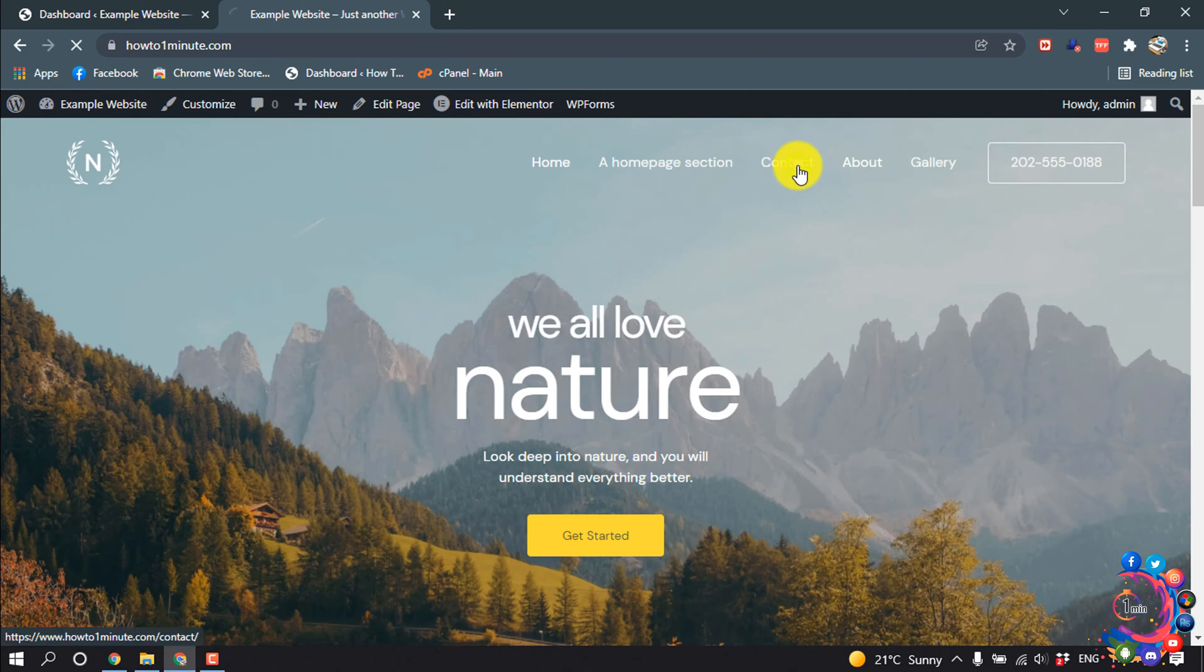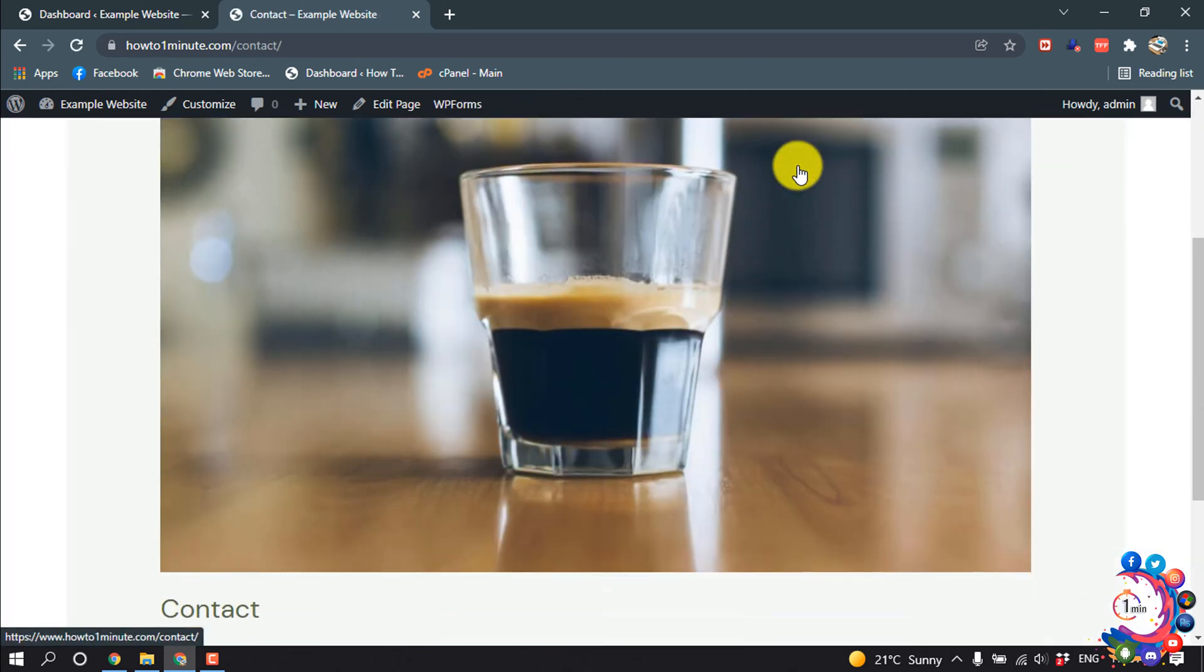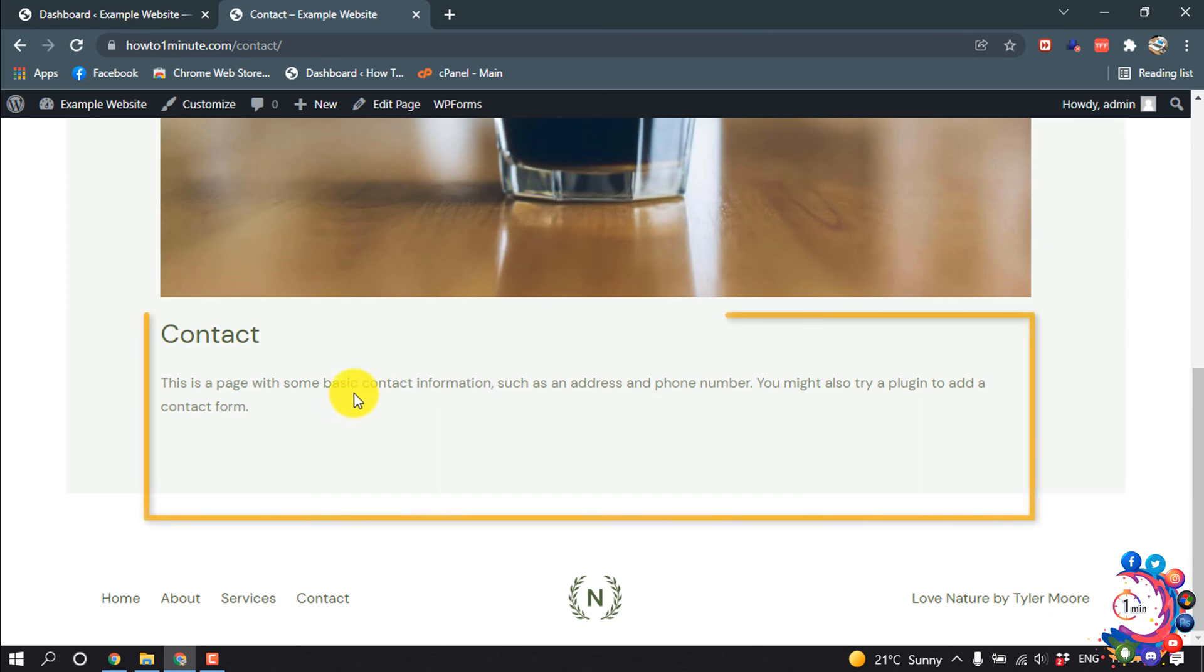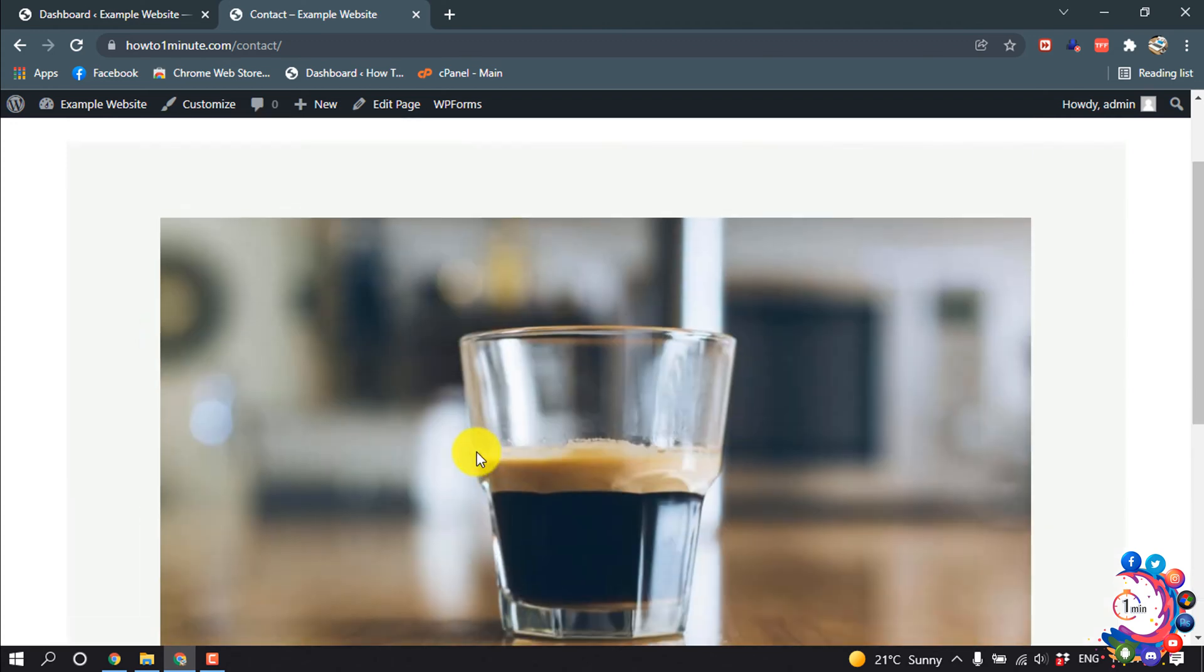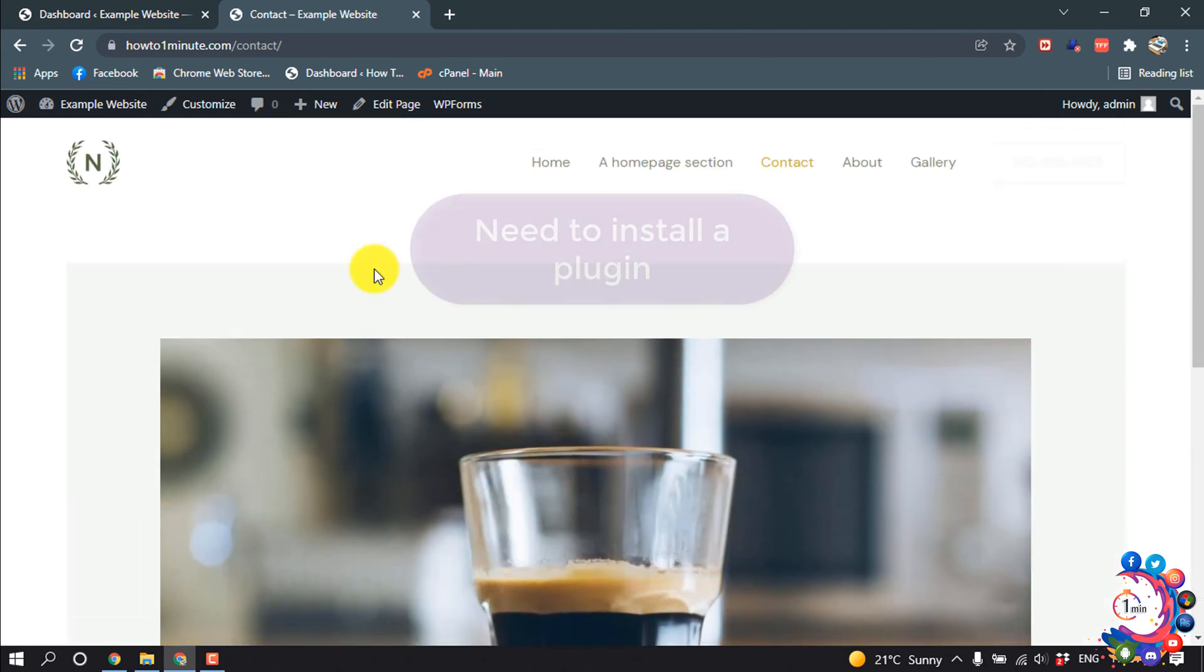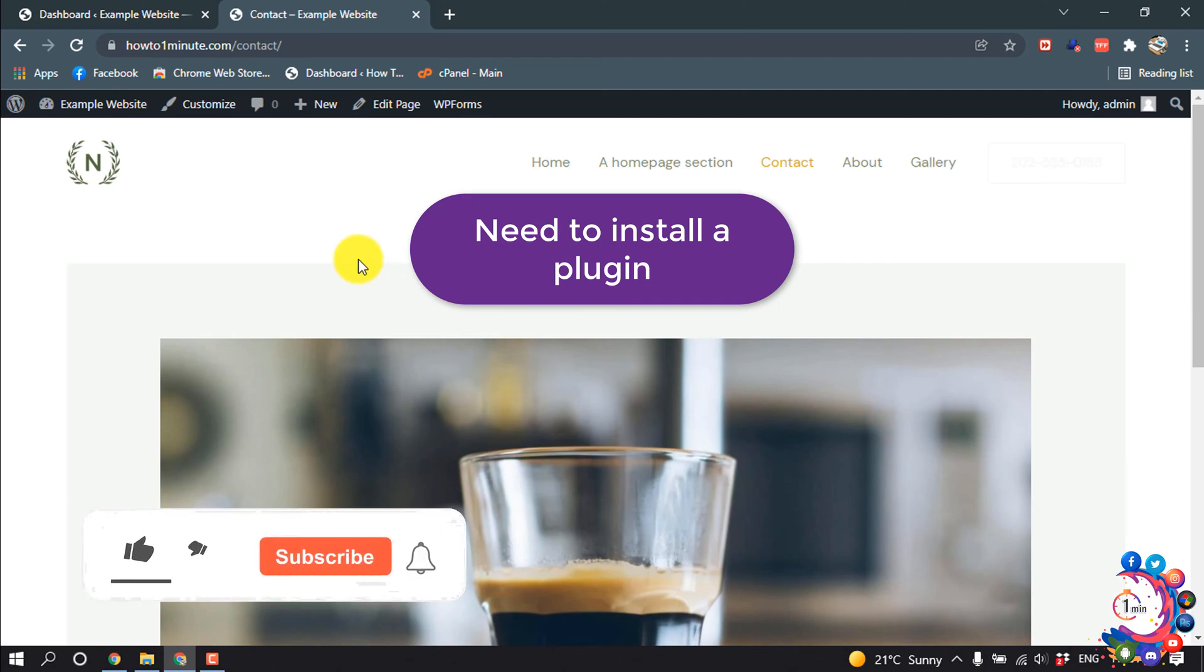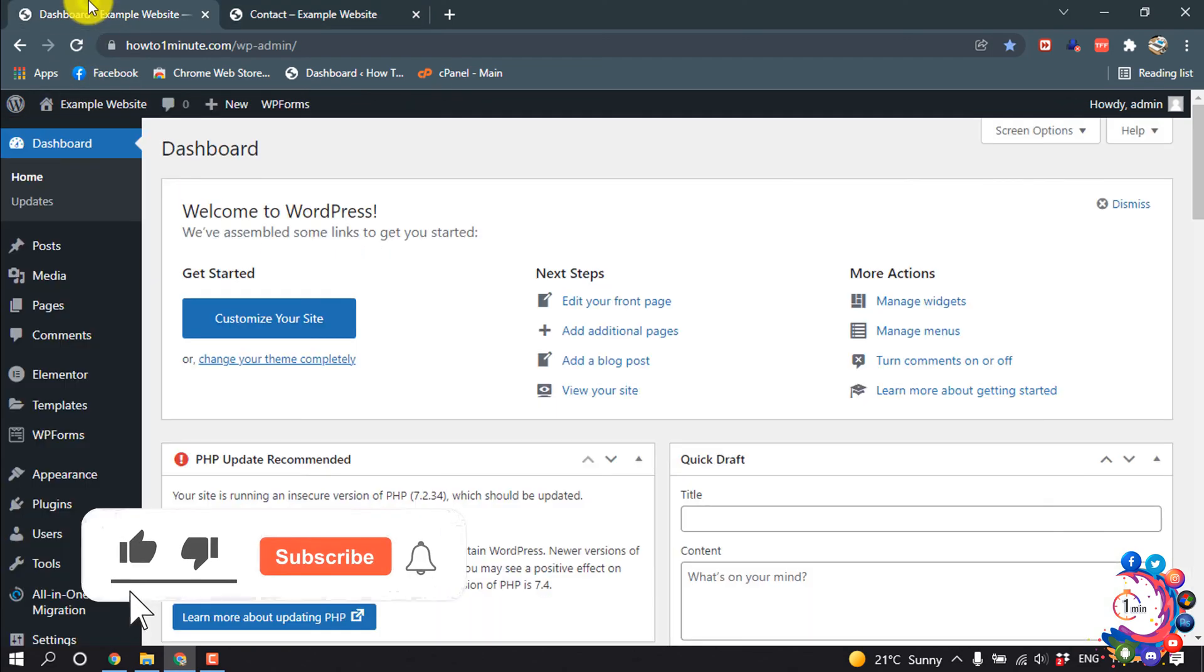If I click on contact page, also here is no contact form. Right now I will create a contact form for this contact page in this section. First of all we need to install a plugin, so I'm going to my dashboard.